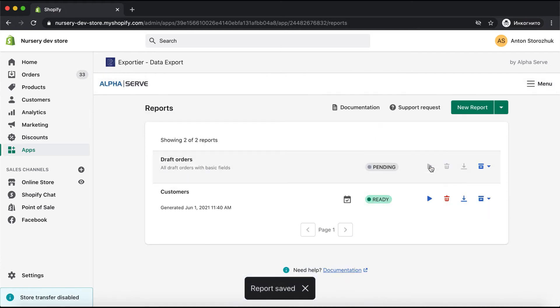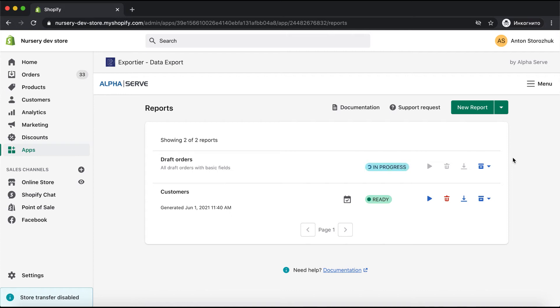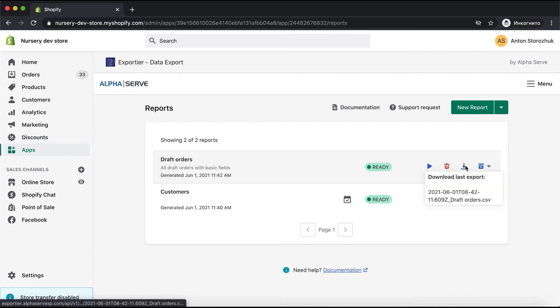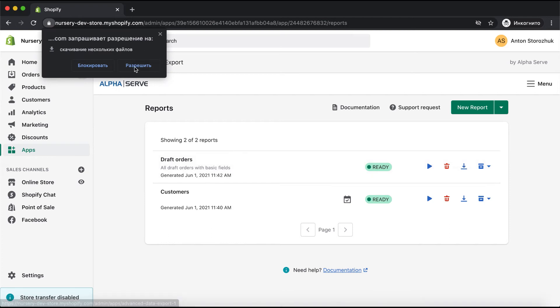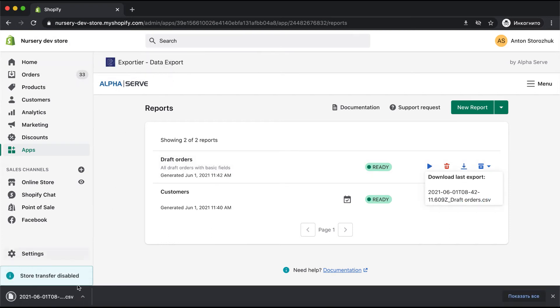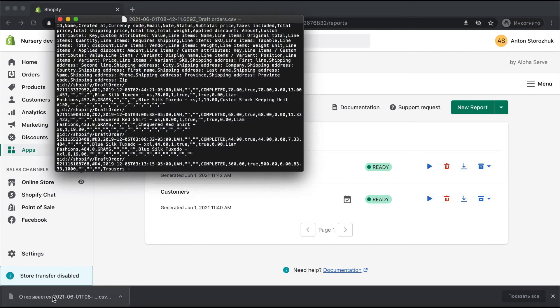Let's generate the report. It's done — I can now download it. Here is my data.